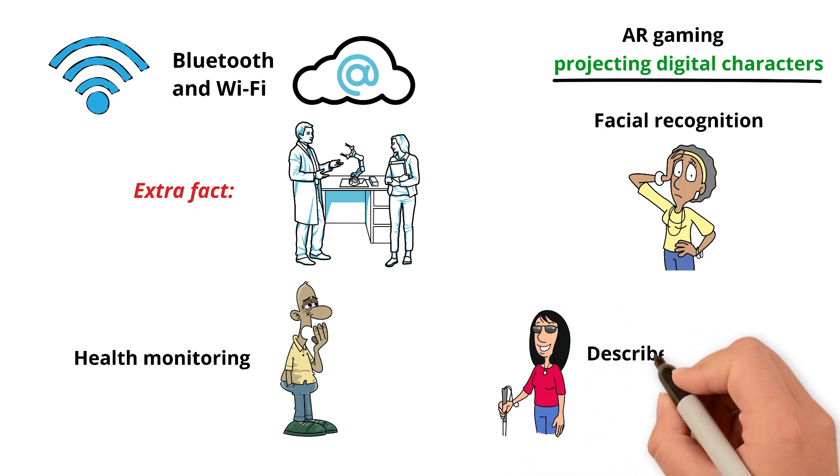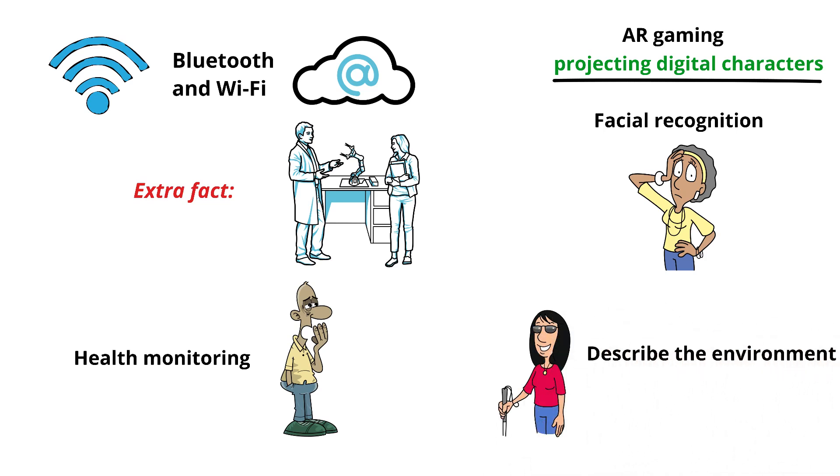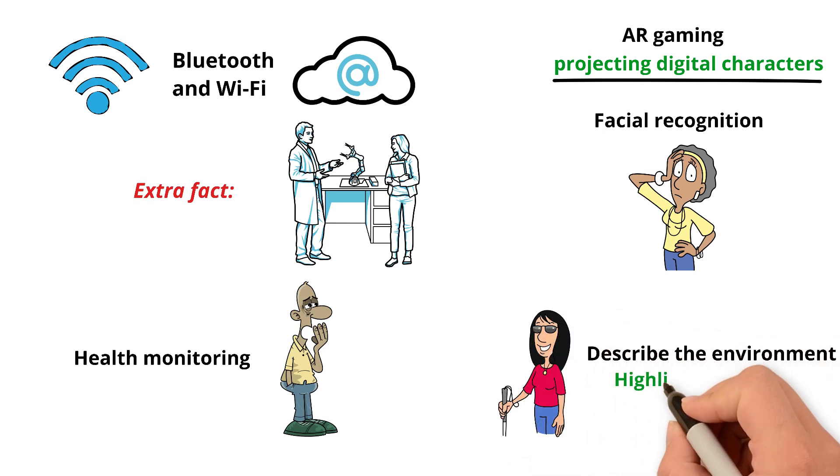And for people with vision problems, some models can describe the environment out loud, or highlight obstacles, giving them more independence.